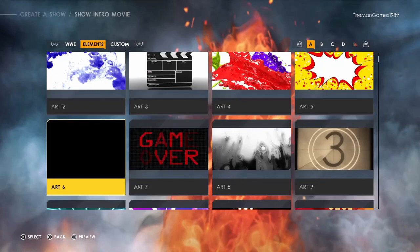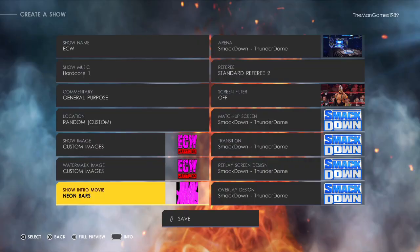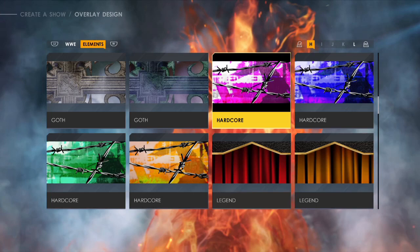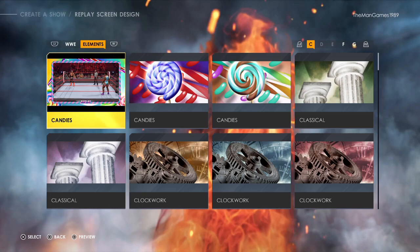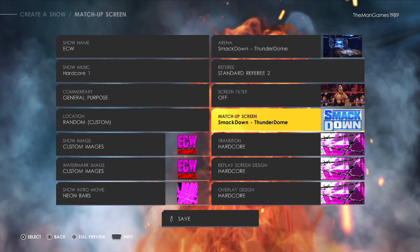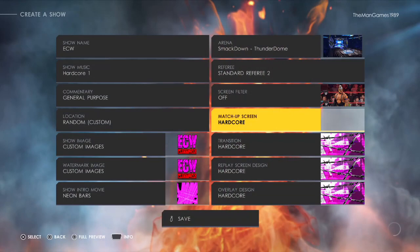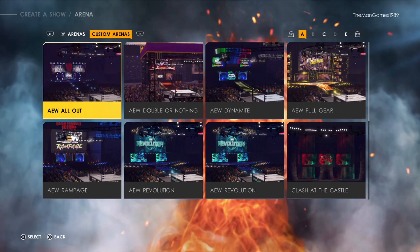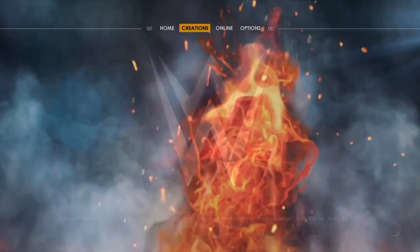For the Show Intro Movie, go across to Elements and we're going to choose Neon Bars. Now next across - for the Overlay Design we're going to click Hardcore. Click Hardcore there again. For Play Screen, Hardcore again. Transition, Hardcore again. No animation for Matchup Screen, no filter. For Referee we want a black t-shirt referee.